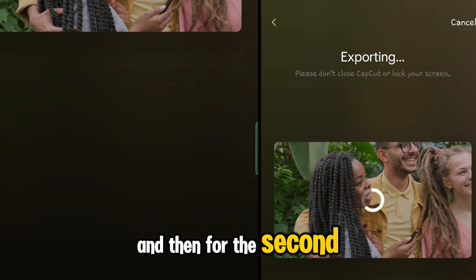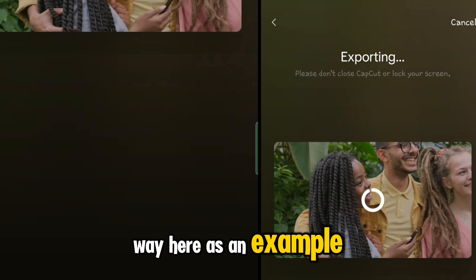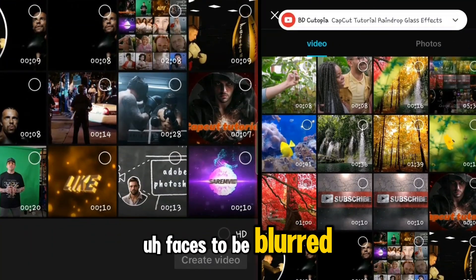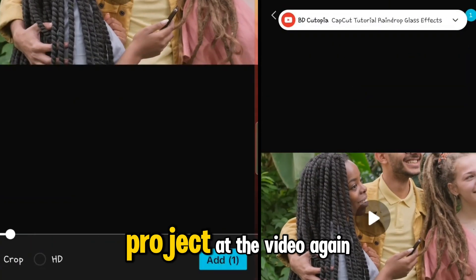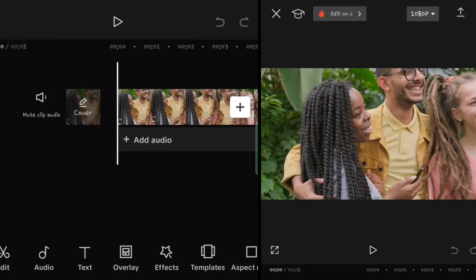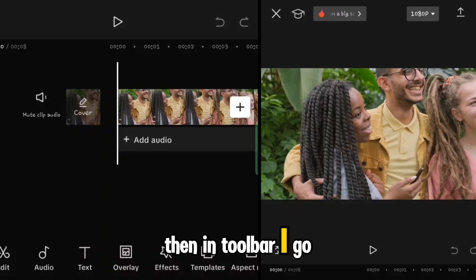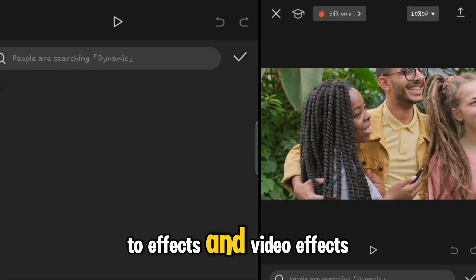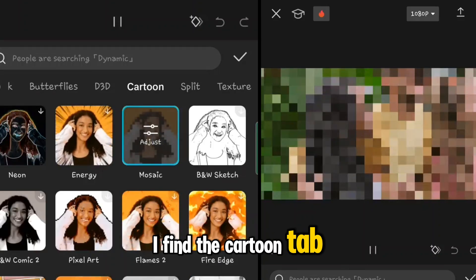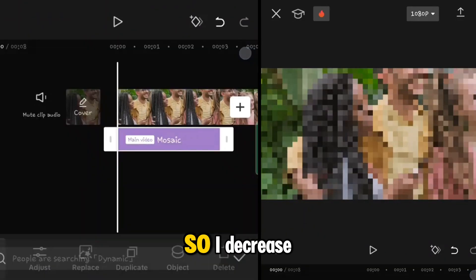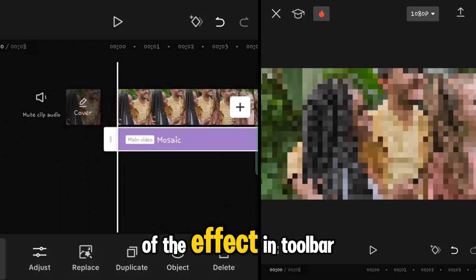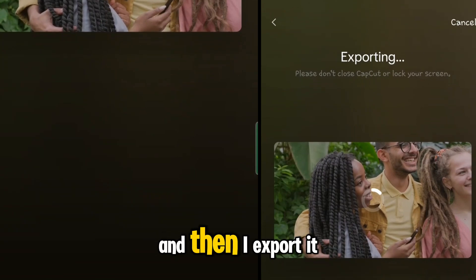For the second way — as an example, I need two faces to be blurred. Tap on new project, add the video again. In the toolbar go to Effects, then Video Effects, find the Cartoon tab and tap on Mosaic. Decrease the adjust, increase the duration of the effect in the toolbar, then export it.